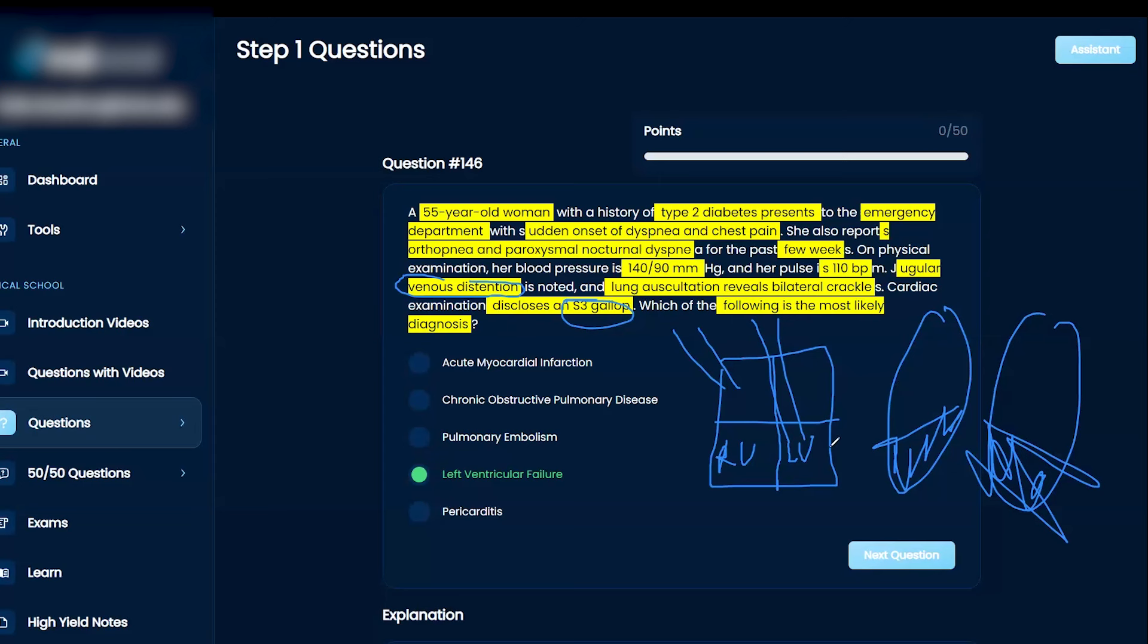So, I already knew that the patient had left-sided because she had symptoms of orthopnea and paroxysmal nocturnal dyspnea and also lung crackles. So, if you have lung symptoms, then you know it's a left-sided heart failure.